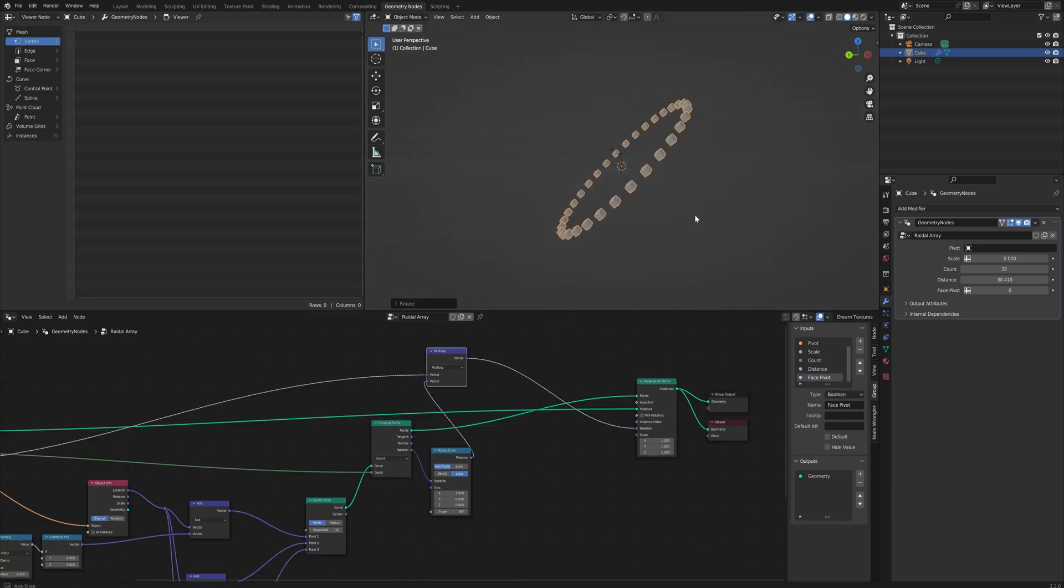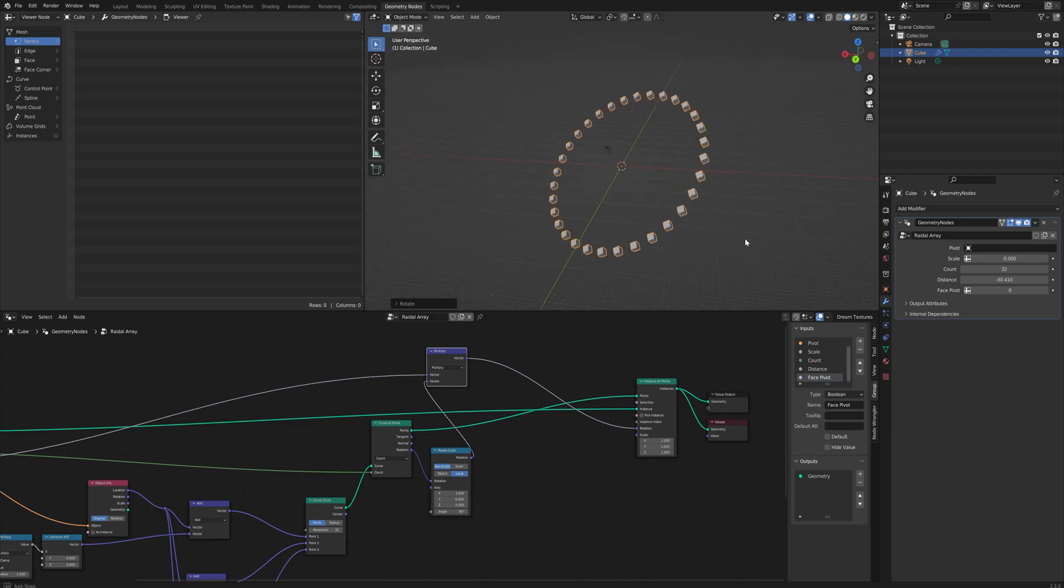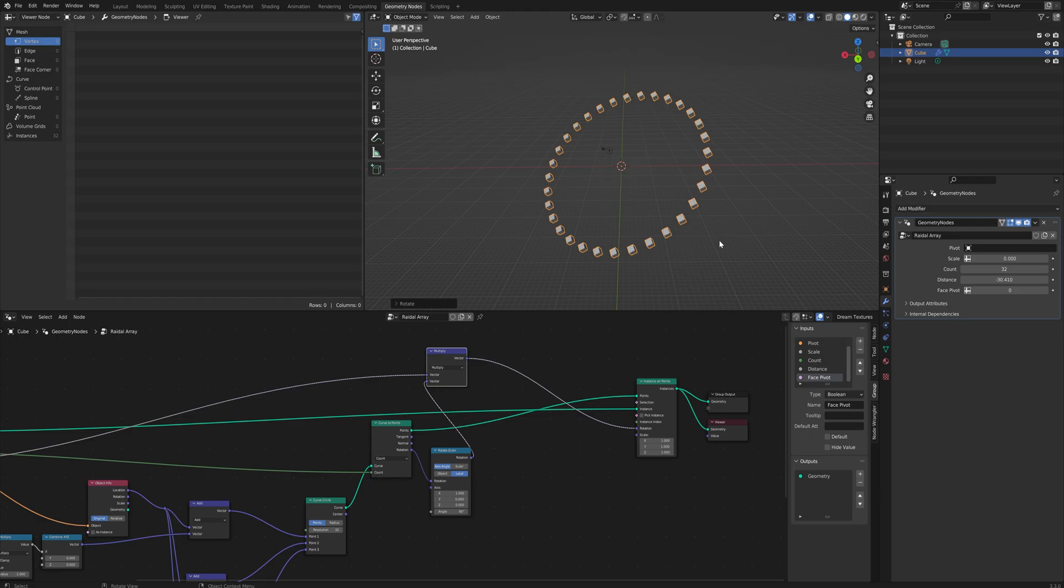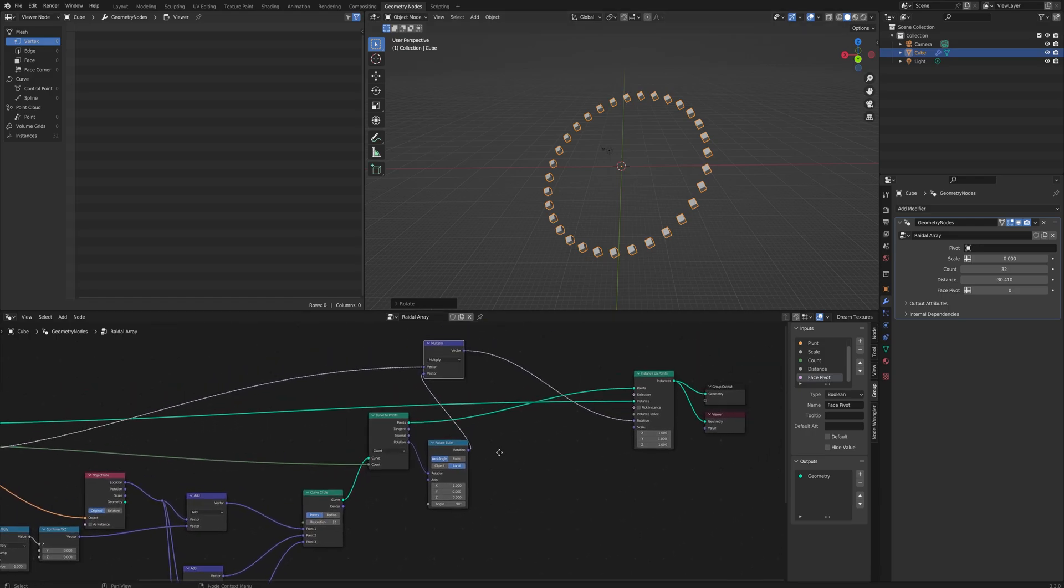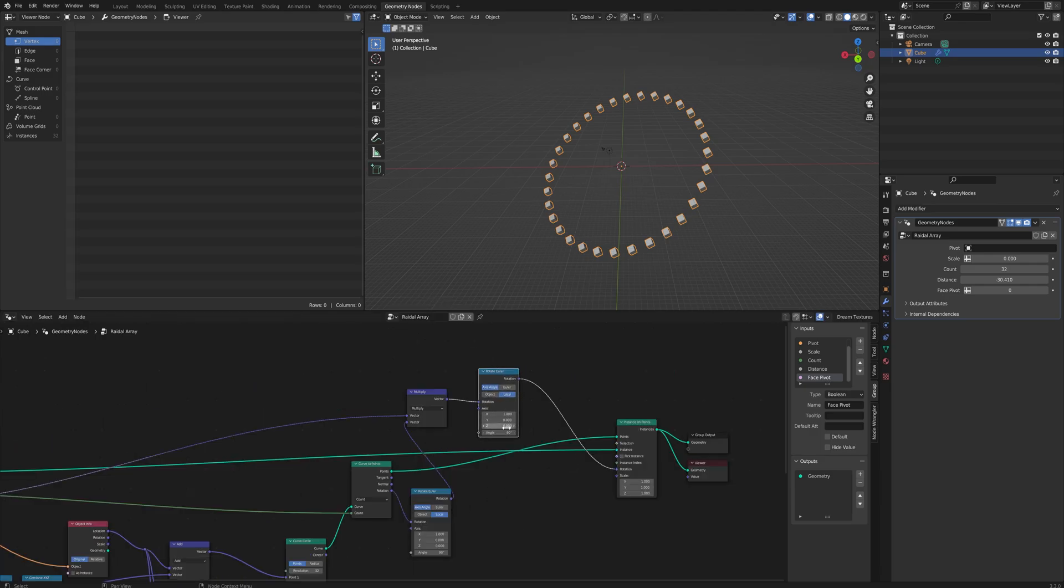And of course if you want it for slightly different purposes you can add some more things to this if you would like to. To give you some inspiration, as an example what you could do is you could add another rotate Euler here and set the...